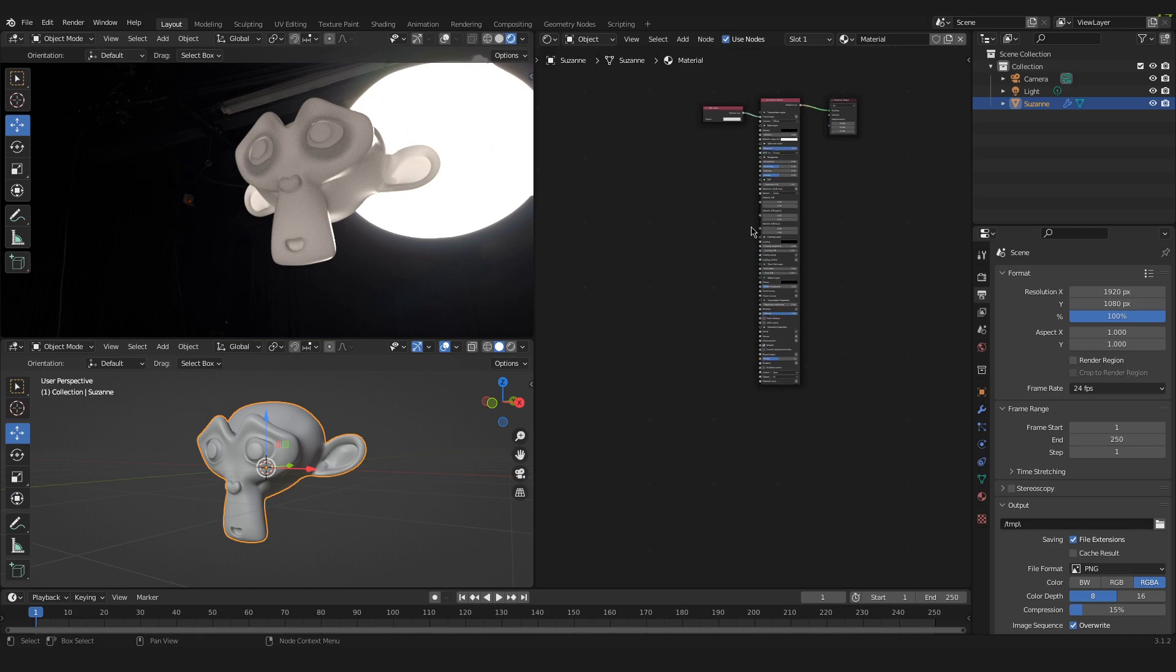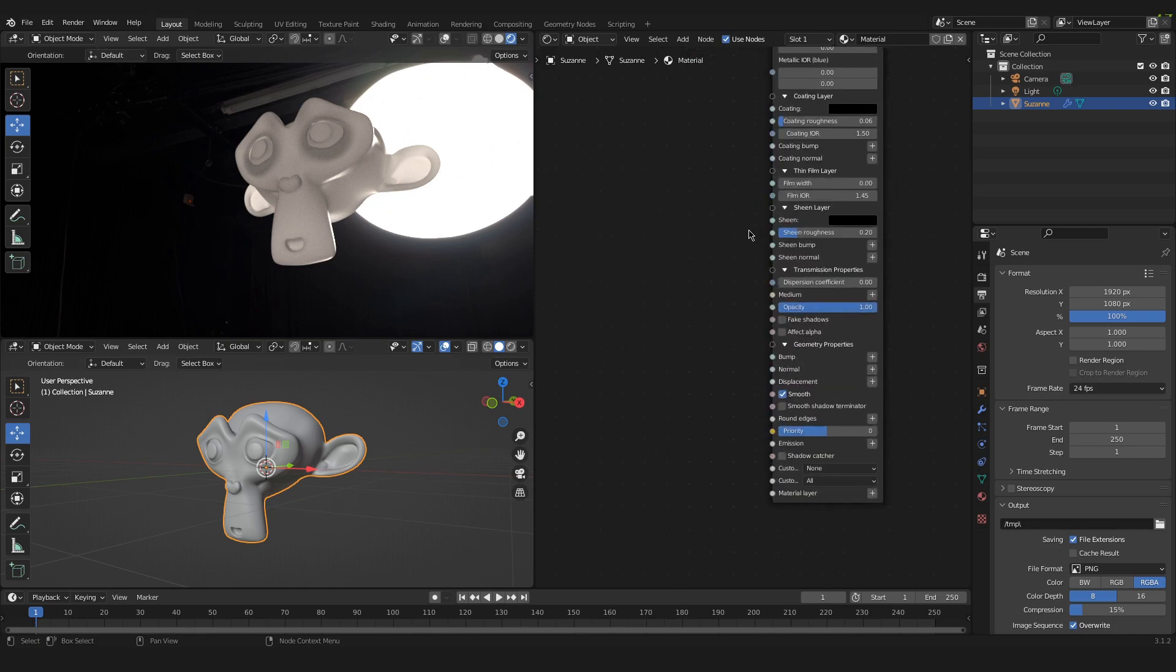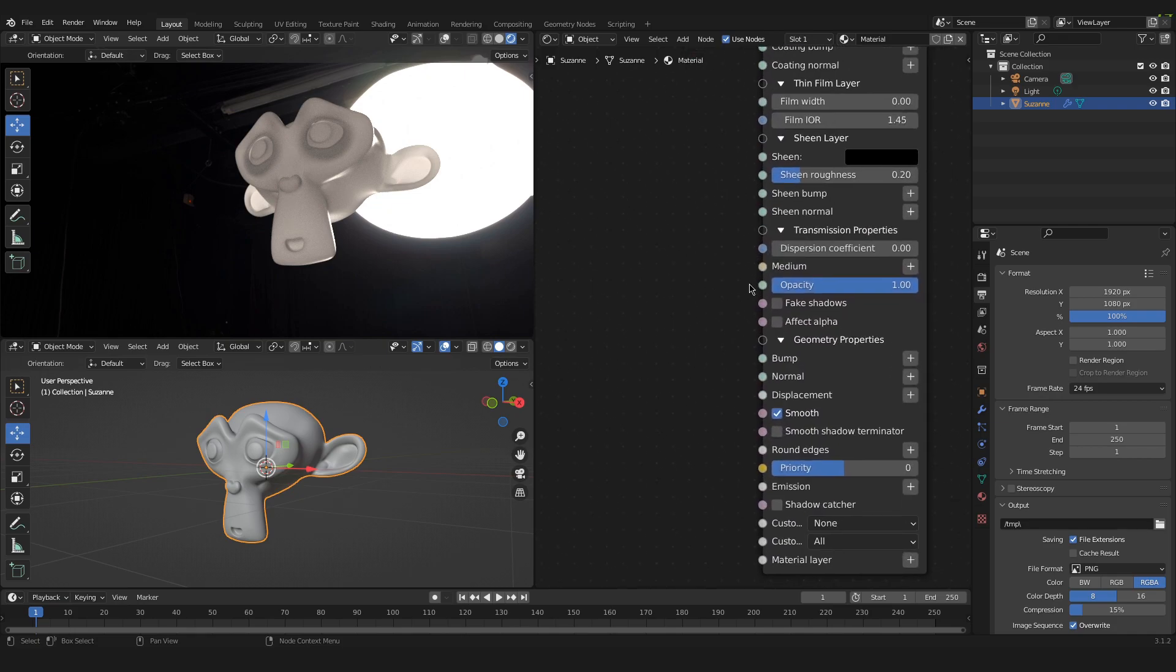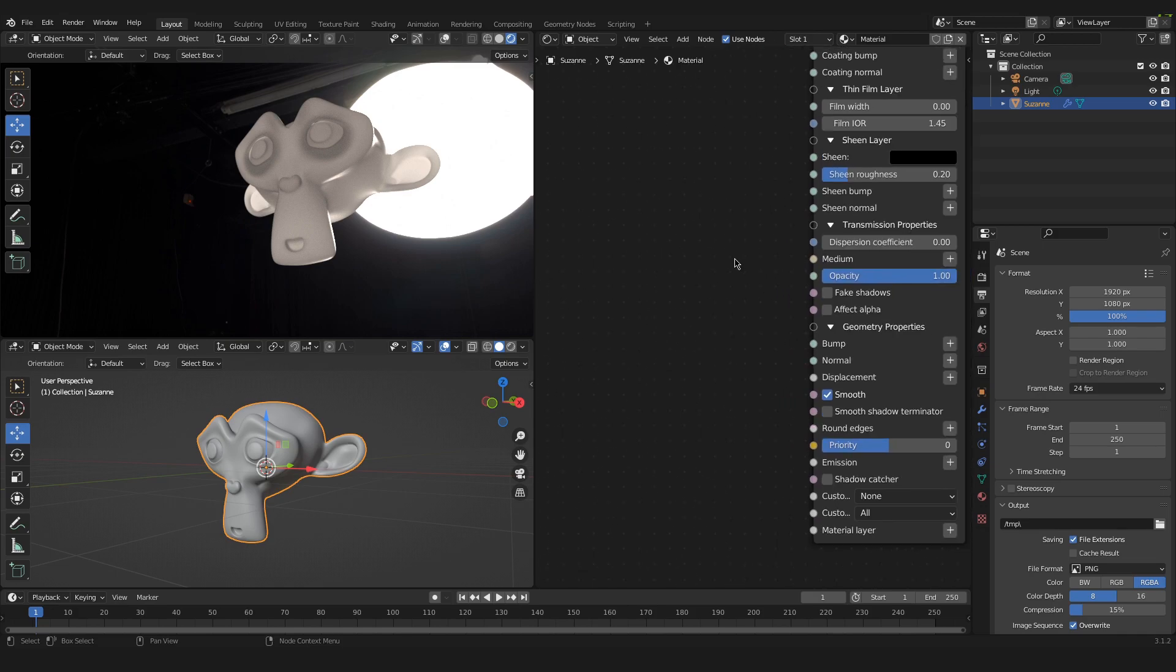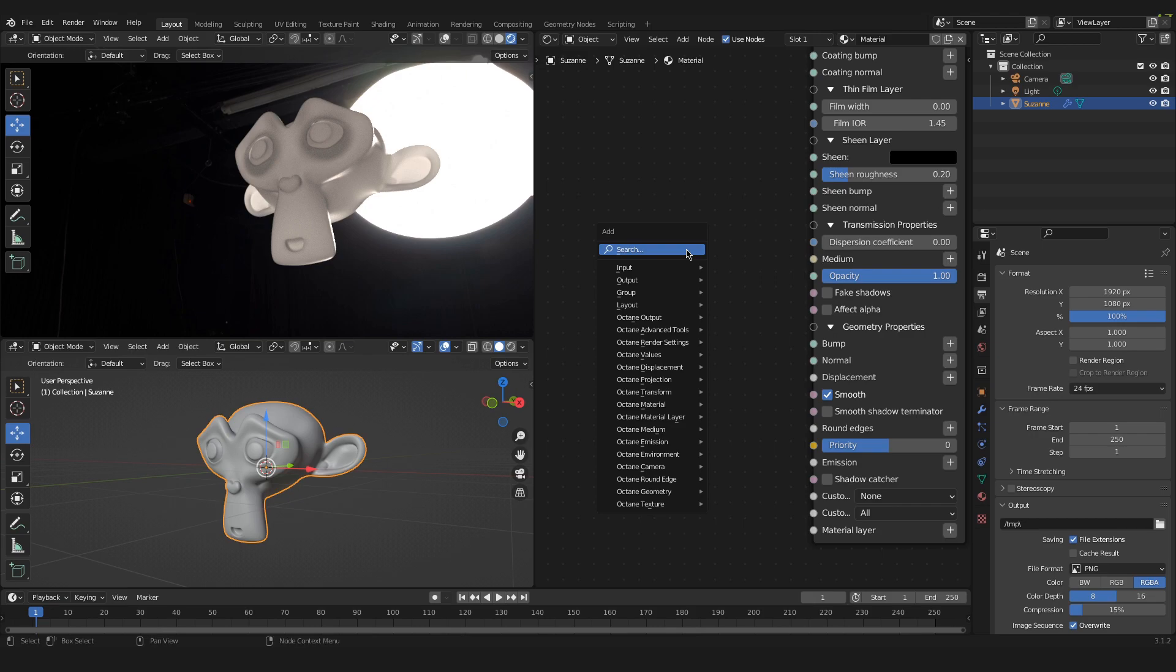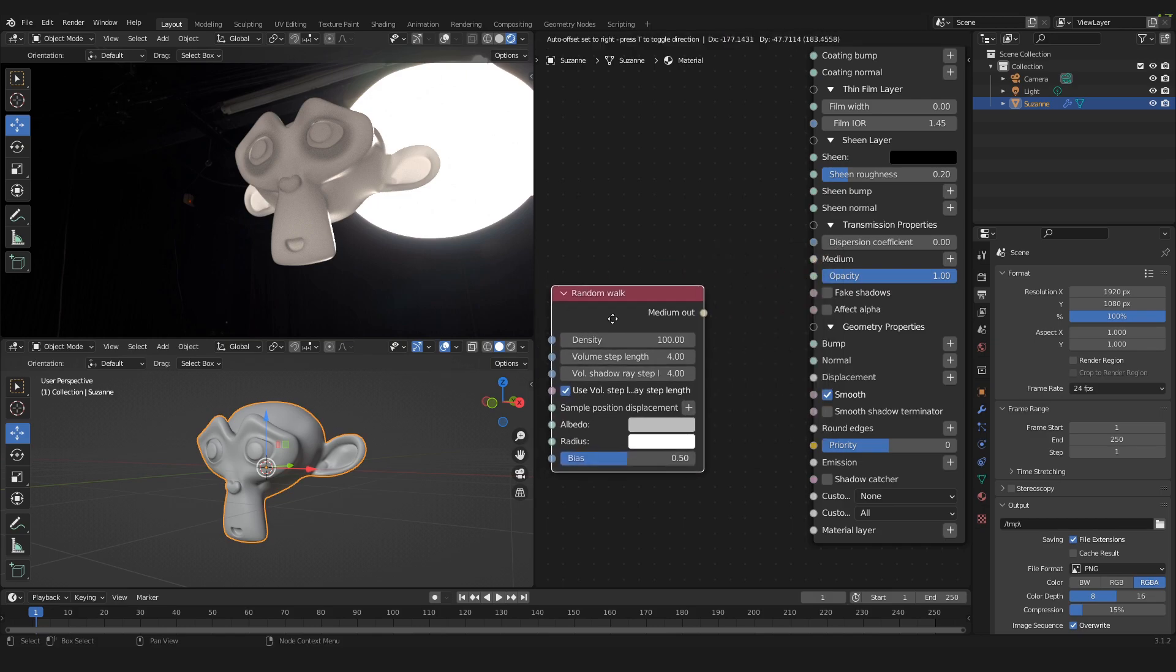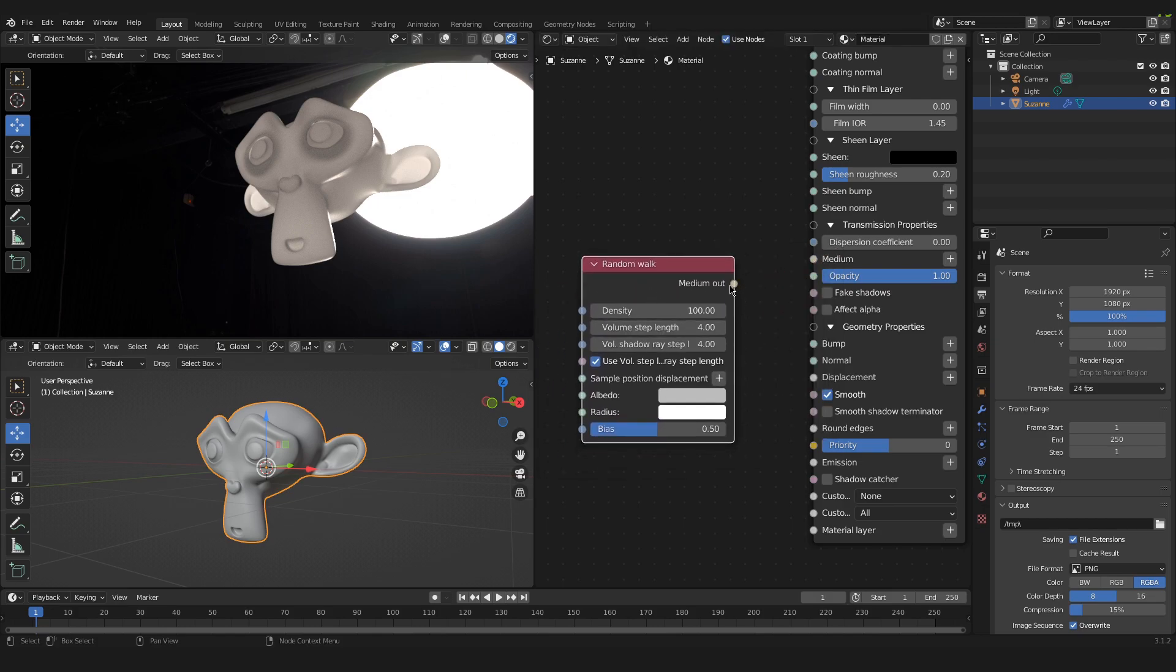If we go down the universal material a bit you will see that there is a medium connector down here and this is where we will add something to our universal material. Press Shift A and search for a random warp. Over here we have the random warp node. And we will put it over here and plug it into the medium.